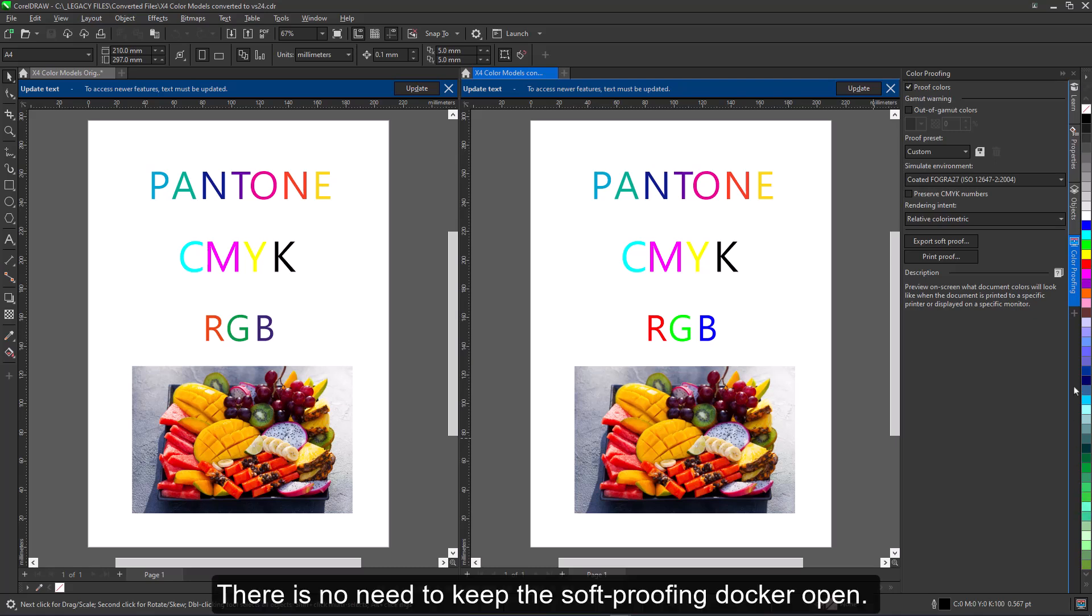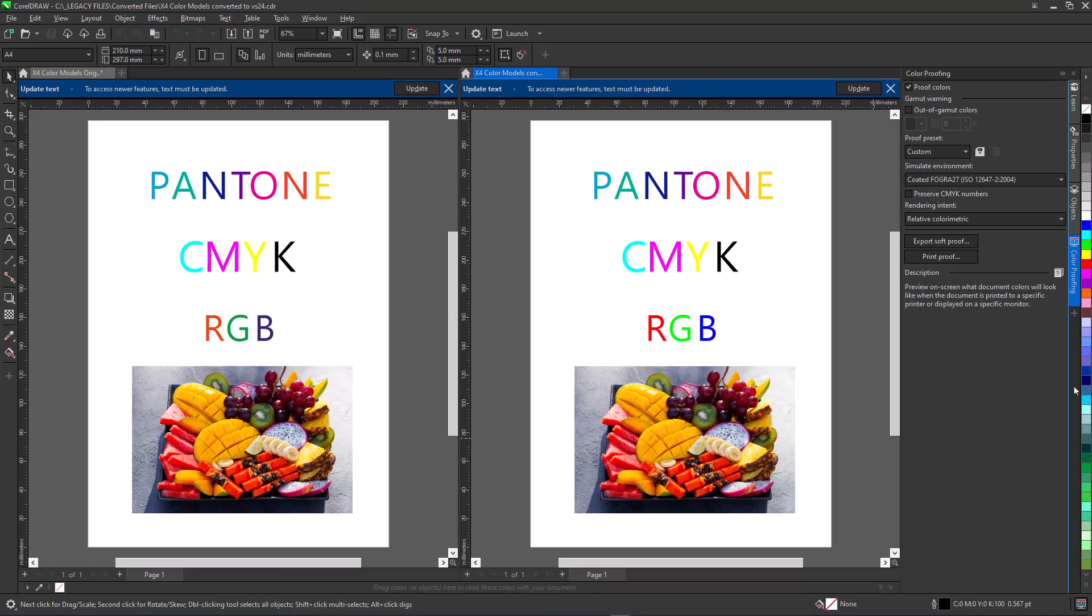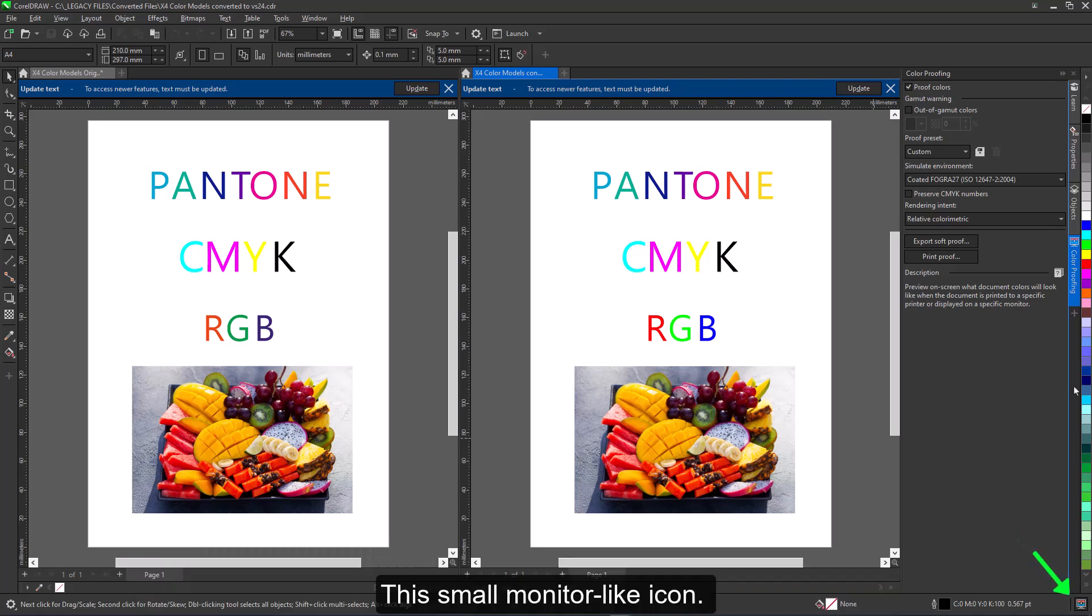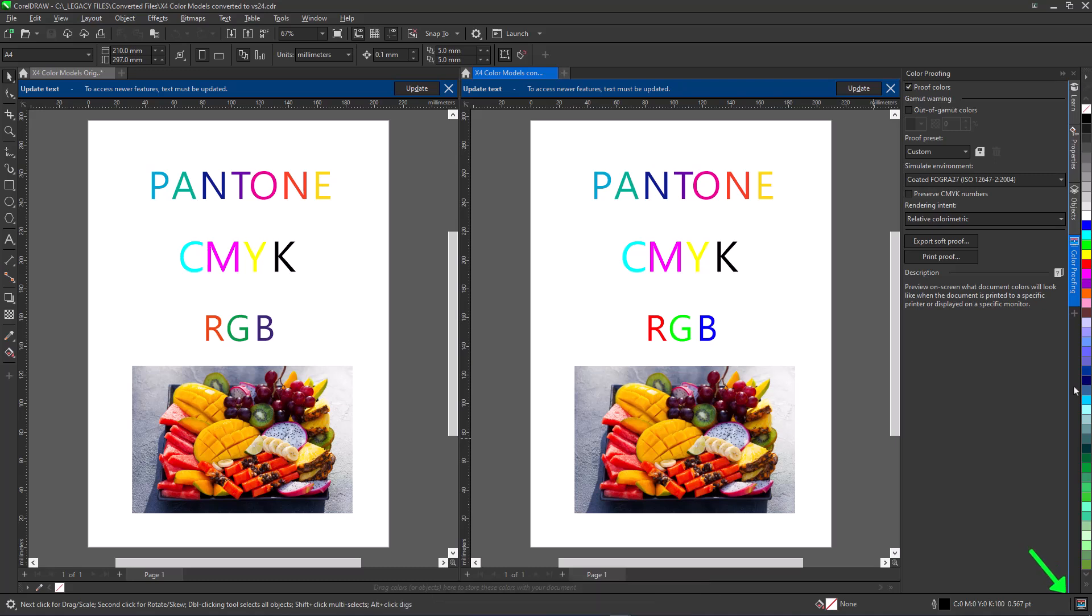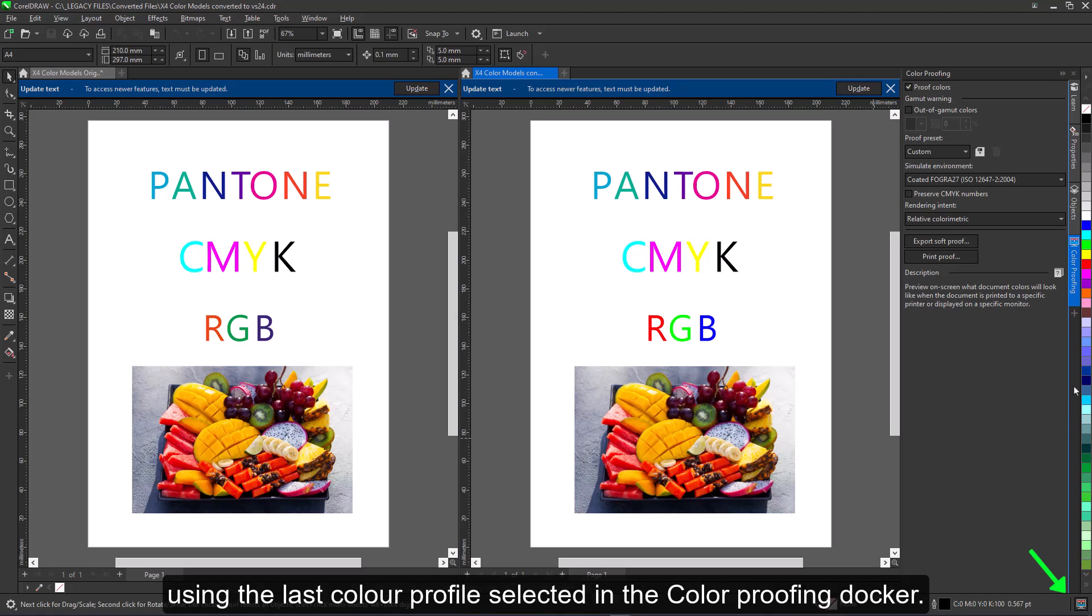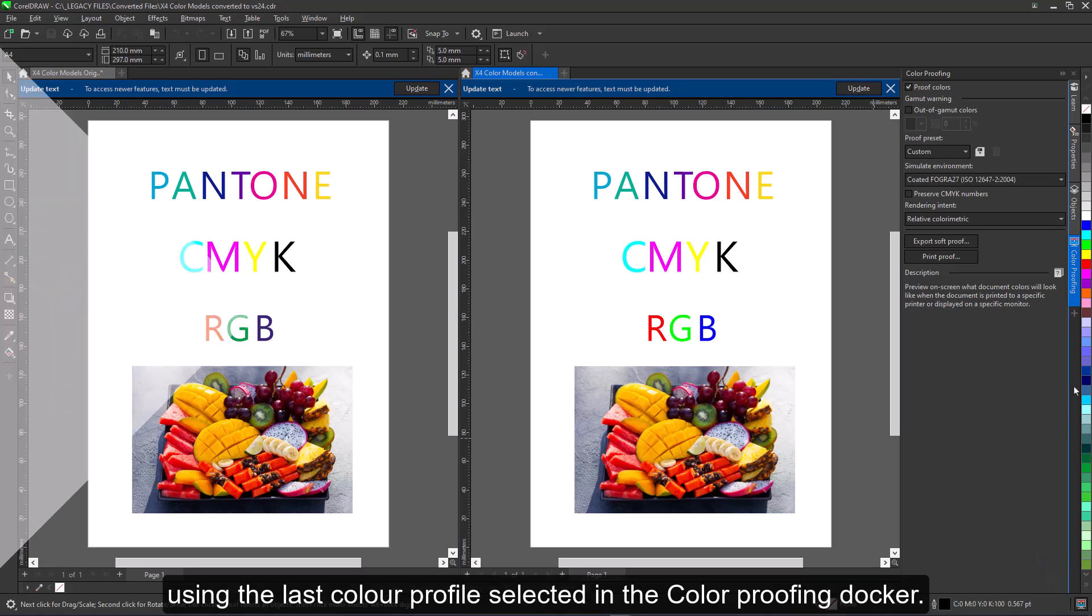There is no need to keep the soft-proofing docker open. On Windows systems, there is a color-proofing toggle button on the status bar. This small monitor-like icon—you can click on this button at any time to toggle proofing on and off using the last color profile selected in the color-proofing docker.